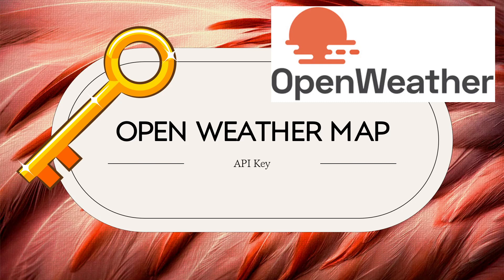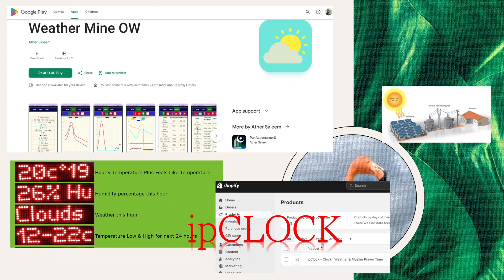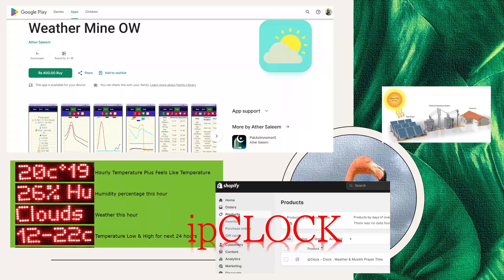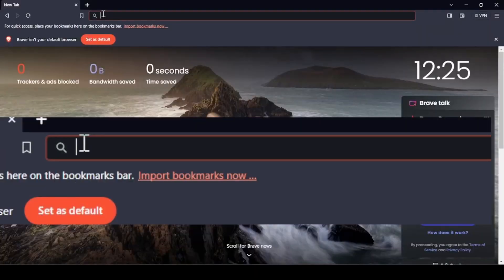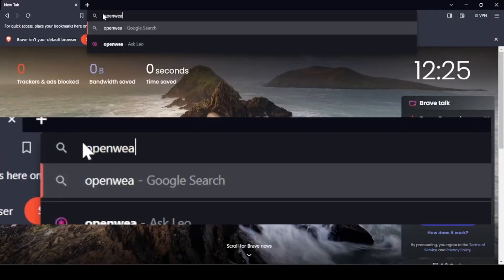Hello everyone, this video is about how to get the OpenWeather Map key for one call data. I'm using this key in my Android app Weather Mine OW, an Arduino IP clock project, and another Arduino project for distributing solar power throughout the house depending upon clouds and other data. So how to get the OpenWeather API key? First, we need to go to OpenWeather Map.